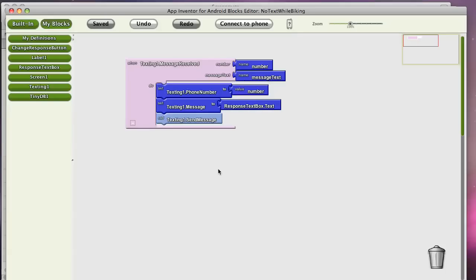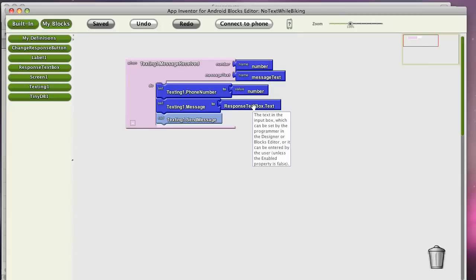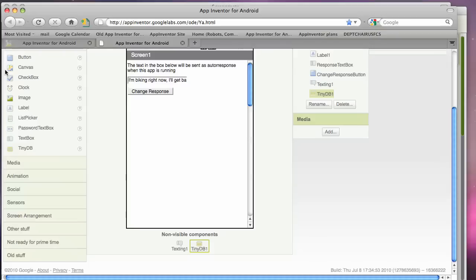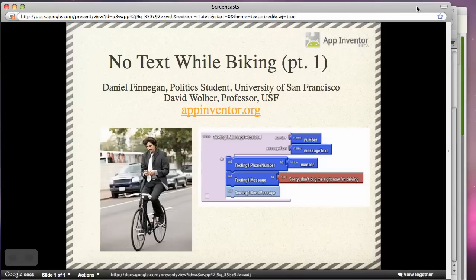So here's our program. Text comes in. We're going to respond back to that same number. And we're going to send basically whatever is in this box, this message, whether the user has changed it or not.